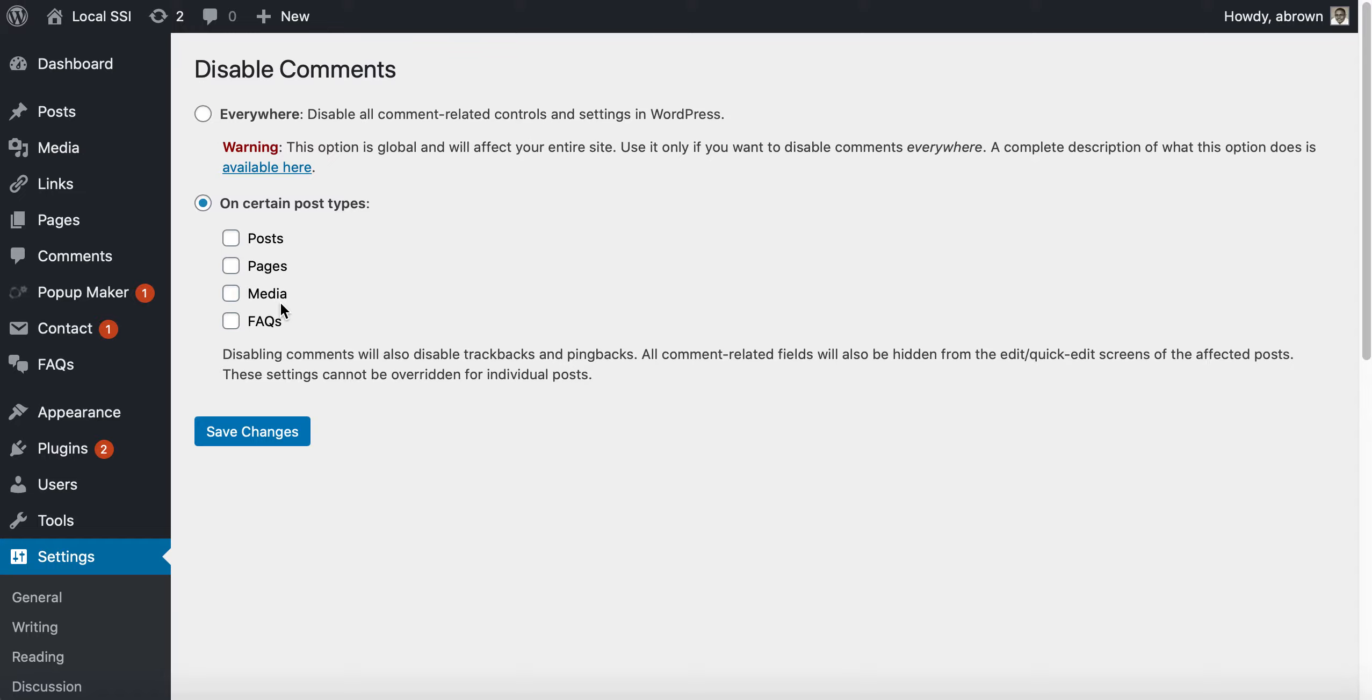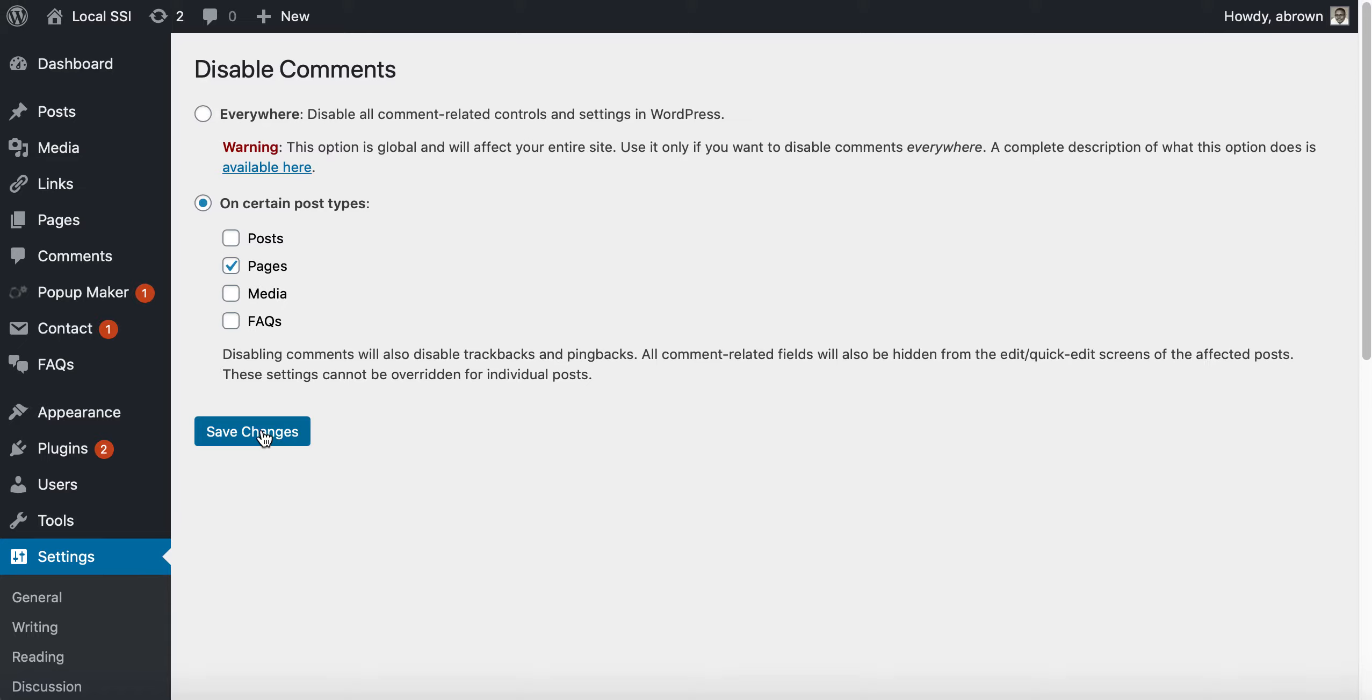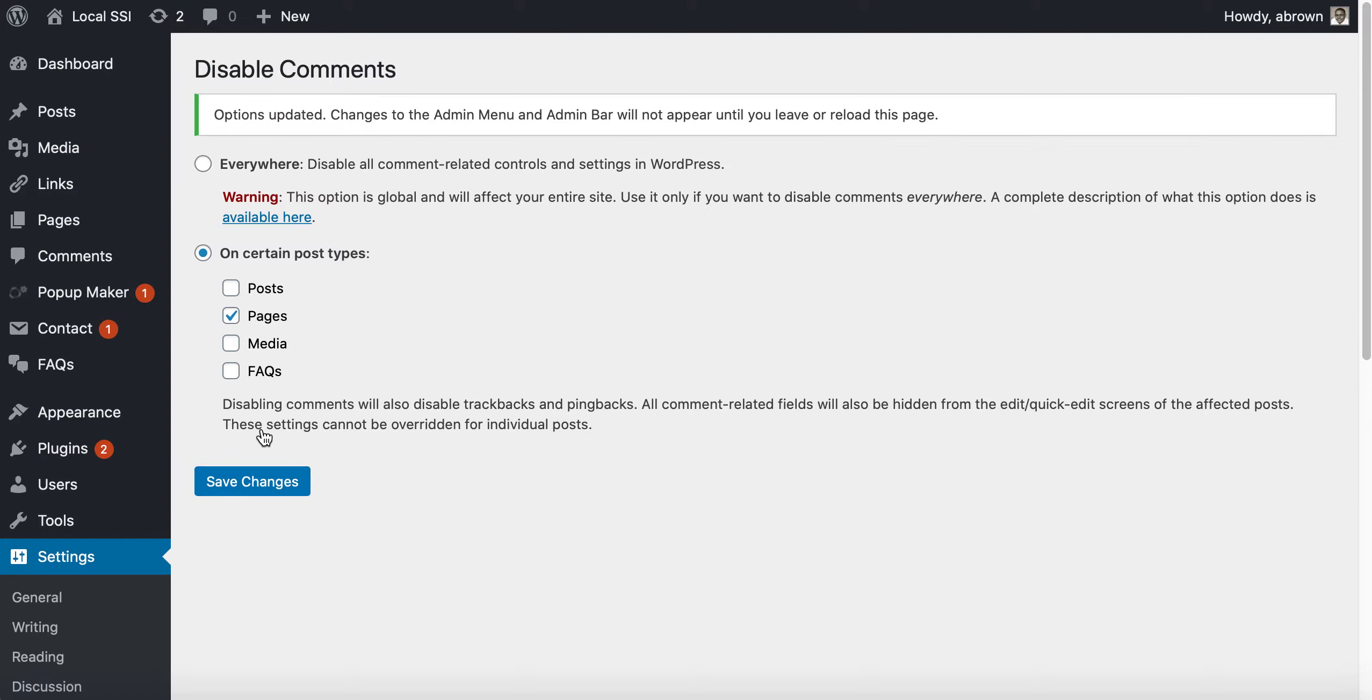You can disable that by, let's say you didn't want to disable the post but you wanted to disable pages, you could do that there and it would basically disable that for pages and pages only. So let's try that on pages, so we'll save.